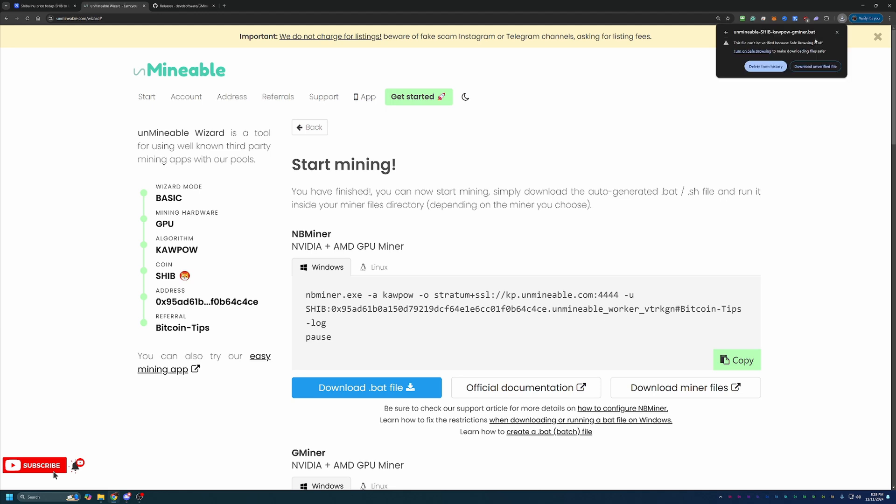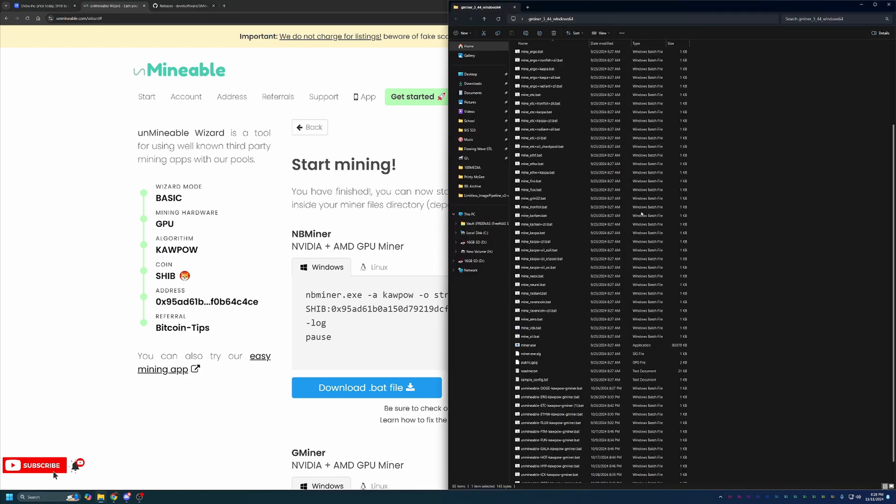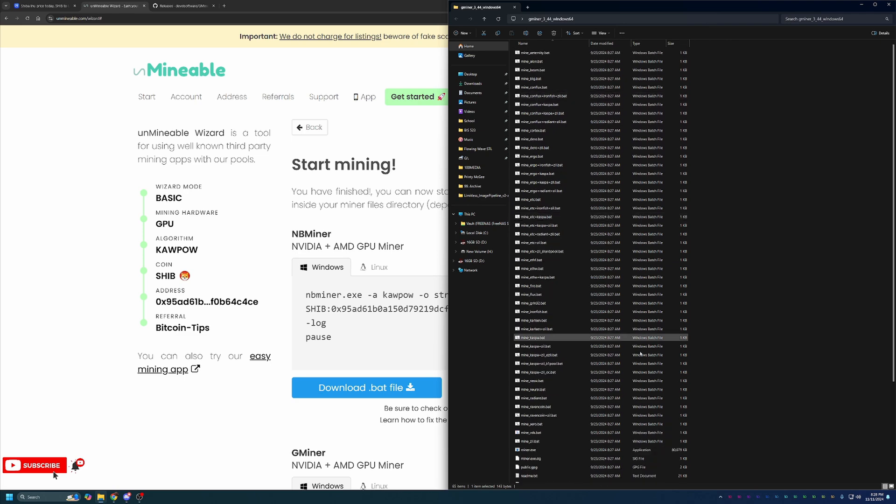Then what you're going to do is come back to Unmineable here and select Download.bat file. You'll notice here that Google Chrome has called this out and said this is an unverified file. Are you sure you want to download this? You will have to go ahead and say yes, continue download unverified file if you want to continue mining. If this is something you're not comfortable with, that's completely fine. Simply select Delete from History. Unfortunately, mining is not going to be the best path for you since this is a problem with just about every mining program out there. It's just part of mining. If you're not comfortable with it, please select Delete. But if you are comfortable with that, go ahead and select Download.